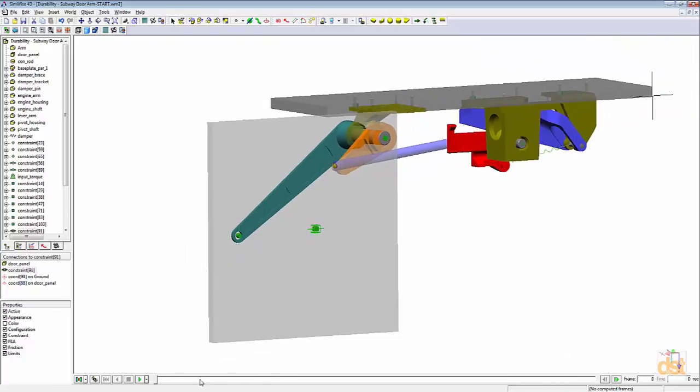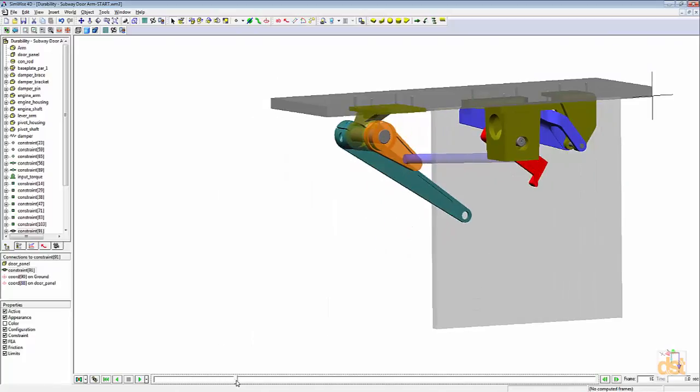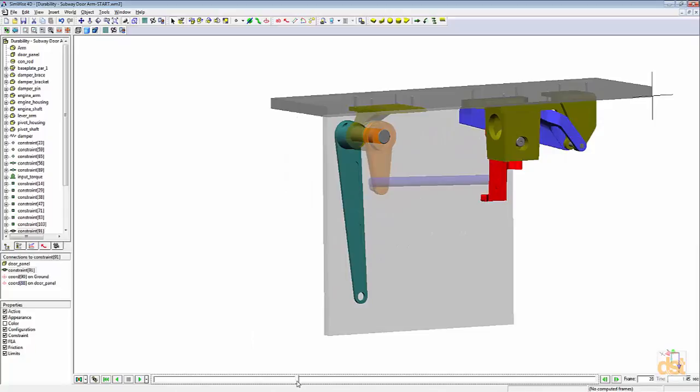If we play the animation here that's already been run, we can see we have the simple motion of the mechanism.